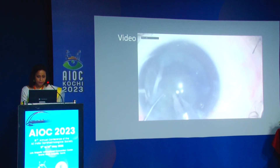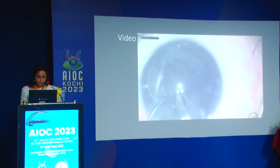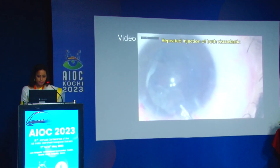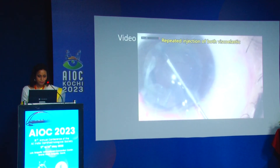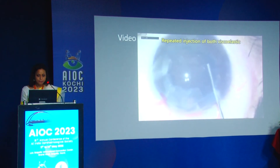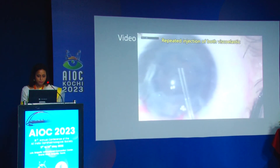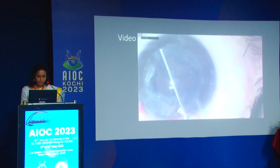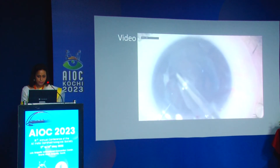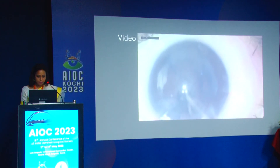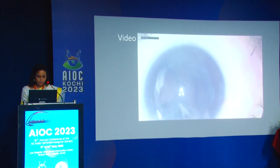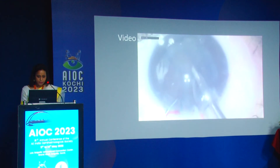Keep movement to a minimum and perform repeated injection of viscoelastic — I cannot highlight this enough. The soft shell technique using both cohesive and dispersive viscoelastic is essential. Routine epinucleus removal is then performed, followed by cortical wash.